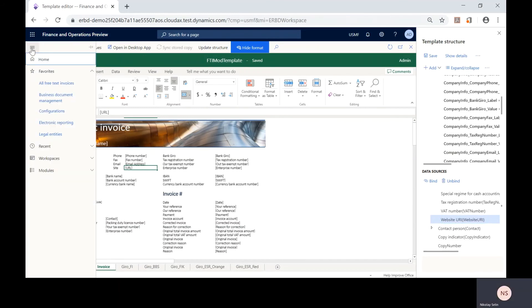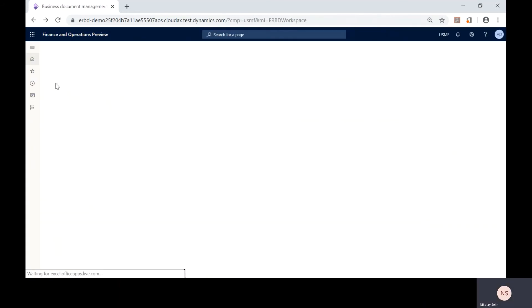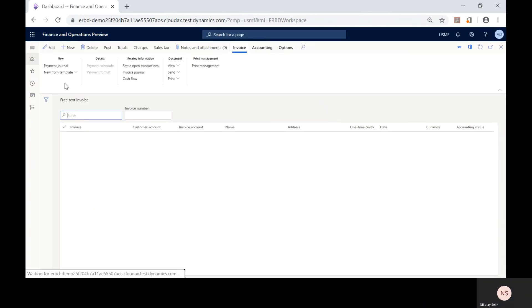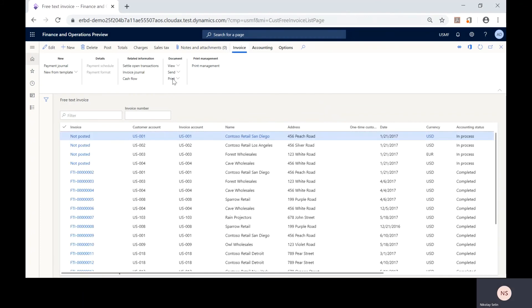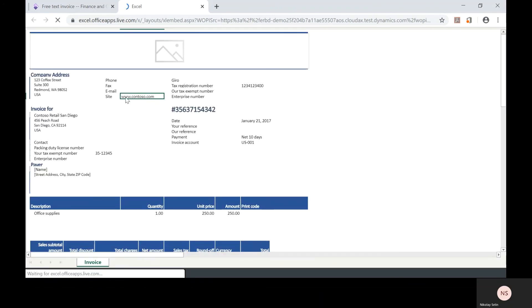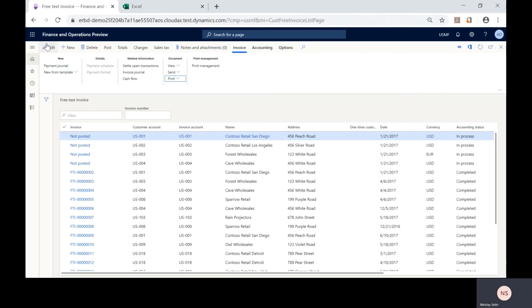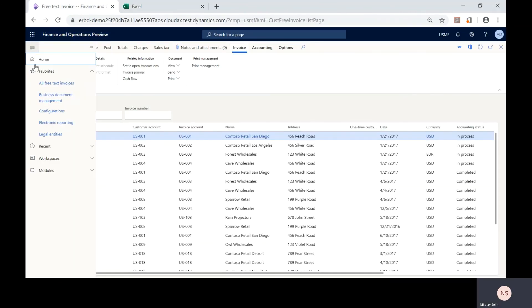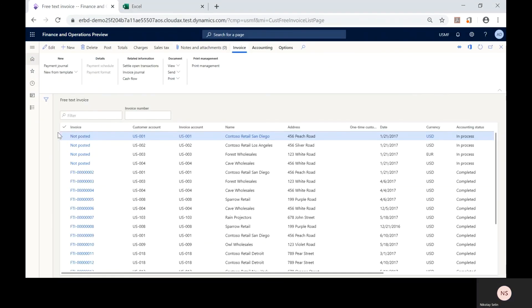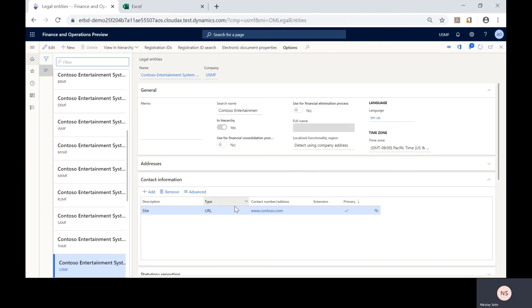Now we can use our modified template to generate free text invoice forms and see how our changes affect the generated document. As you can see, it now shows the company website address which comes from the company settings.